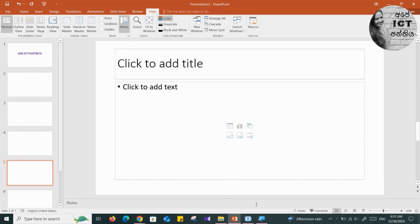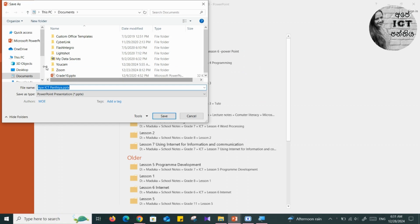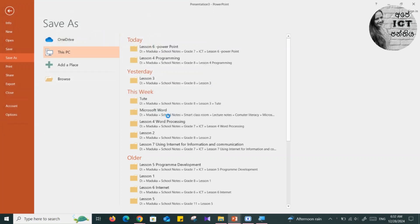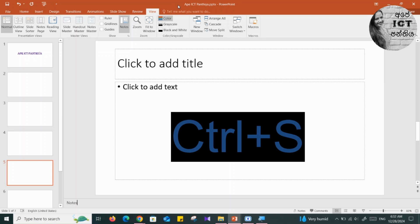Let's save the PowerPoint presentation. To do that, you can use different methods. Go to File and click Save. Then choose a location — go to Browse, choose the Desktop, give a proper name, and click the Save button. You can also use the keyboard shortcut Ctrl+S to save the presentation.